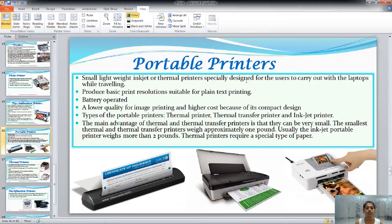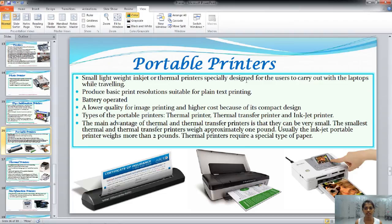Next are portable printers. You can carry them with you when traveling — that's why they are called portable printers. They are very lightweight printers which use inkjet or thermal printer technology. They produce basic print resolution suitable for plain text printing but do not produce very high quality graphics. They are battery operated. Types of portable printers include thermal printers, thermal transfer printers, and inkjet printers. The main advantage is that they are very small and compact, but they require a special type of paper.